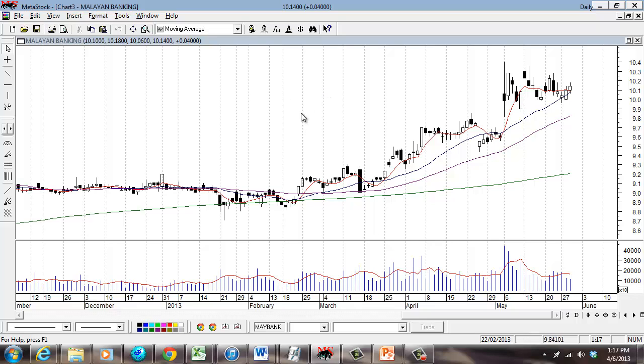This is one of the most powerful features, and this is why you only get it in Metastalk and not with any of those free charting tools provided by broker houses or securities houses. This is proprietary to myself and the courses that we teach.